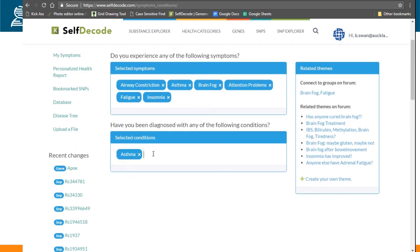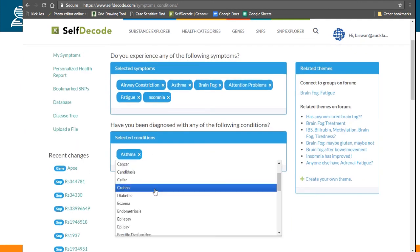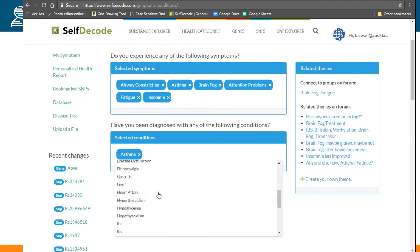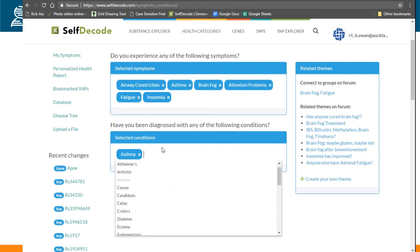Also, we have the diagnosed conditions. So for myself, this is asthma, but there are plenty more to choose from, and this is an ongoing project, so many more will be added.